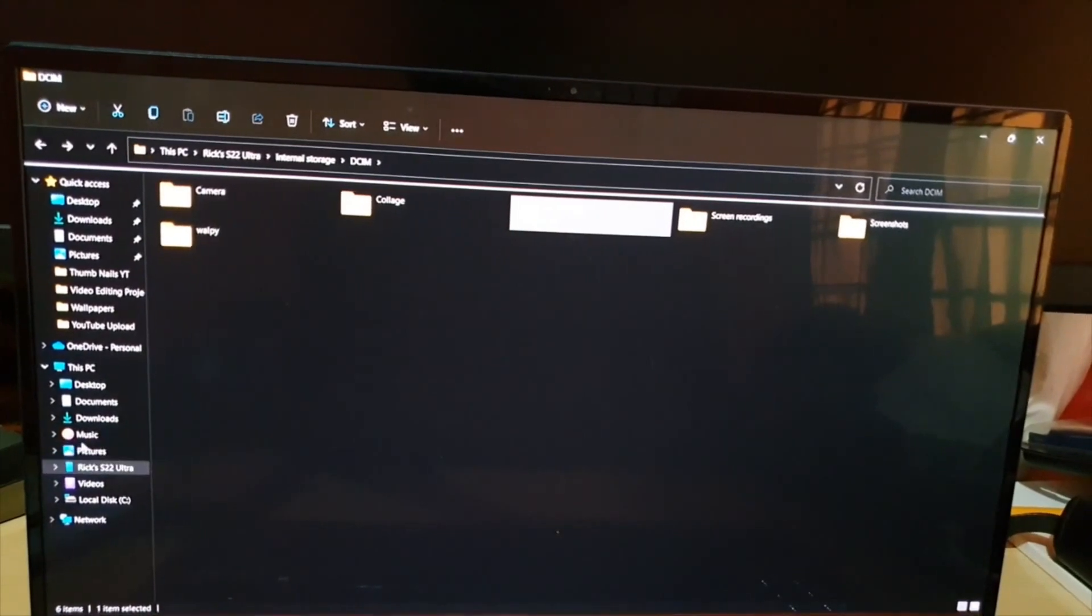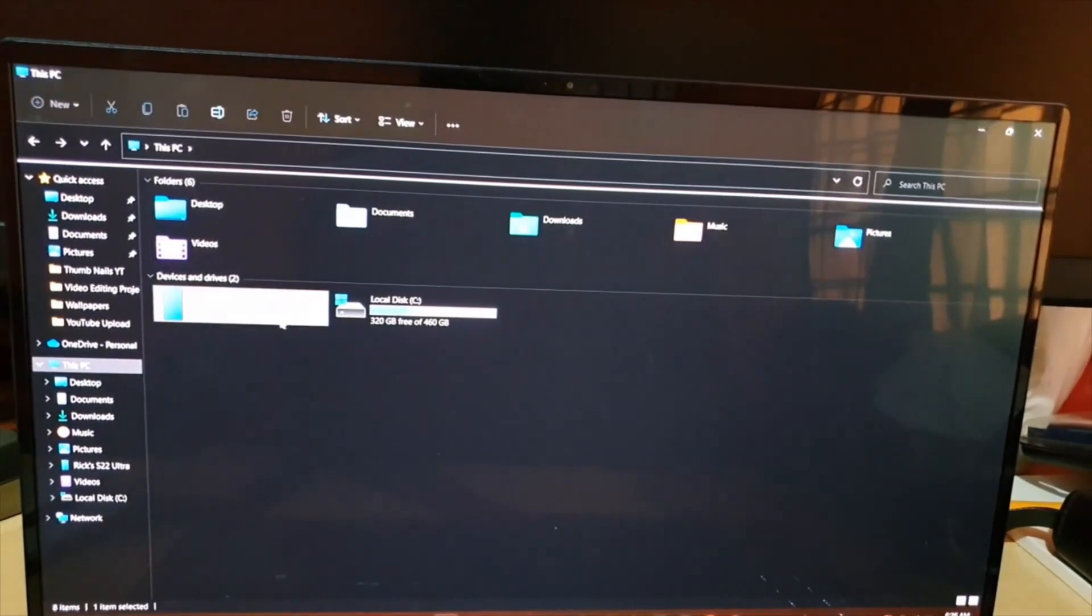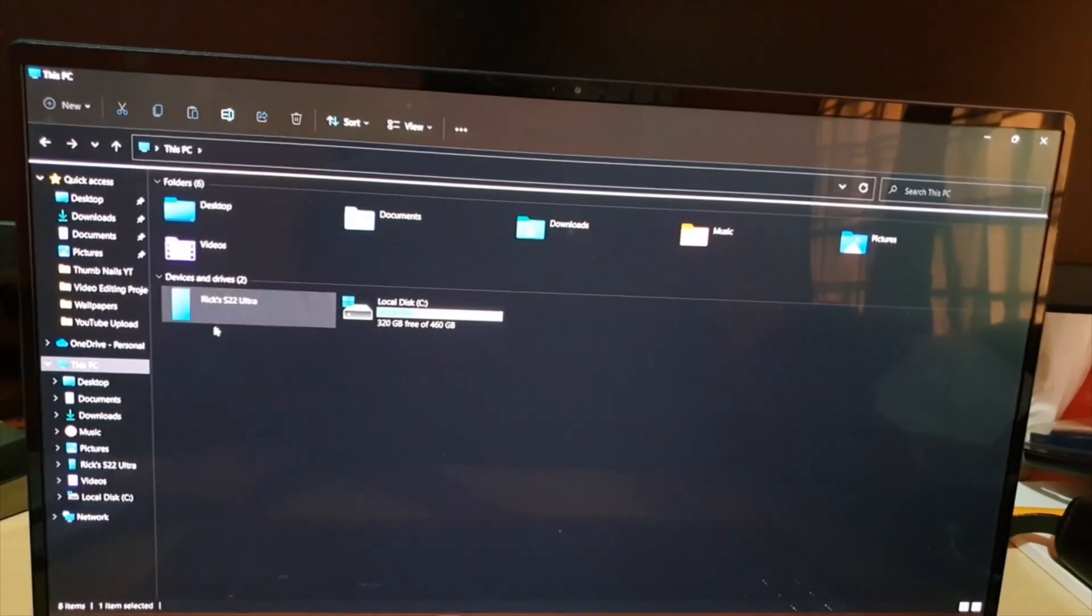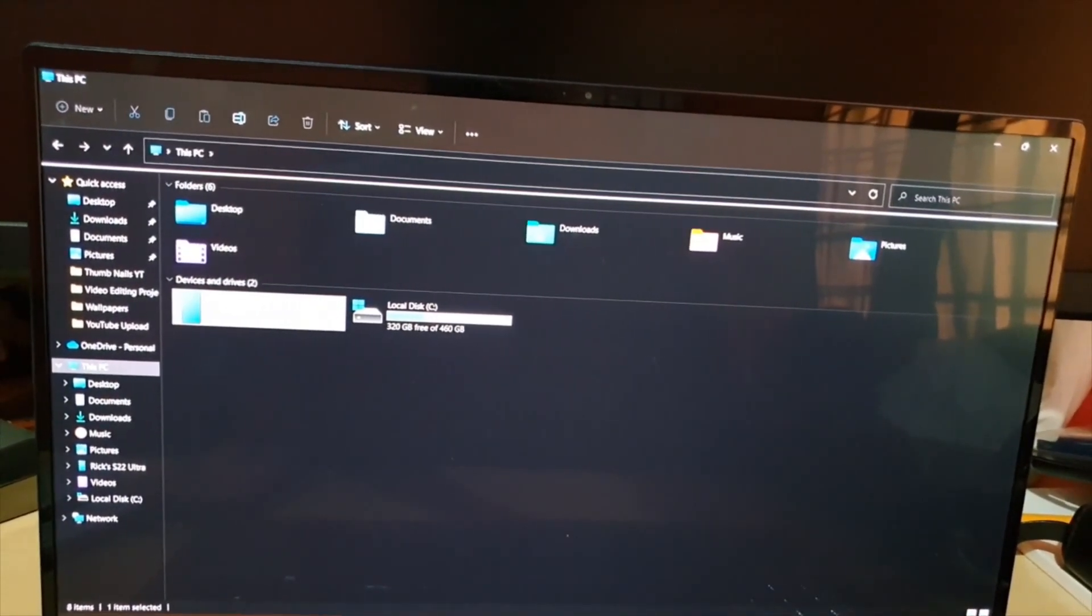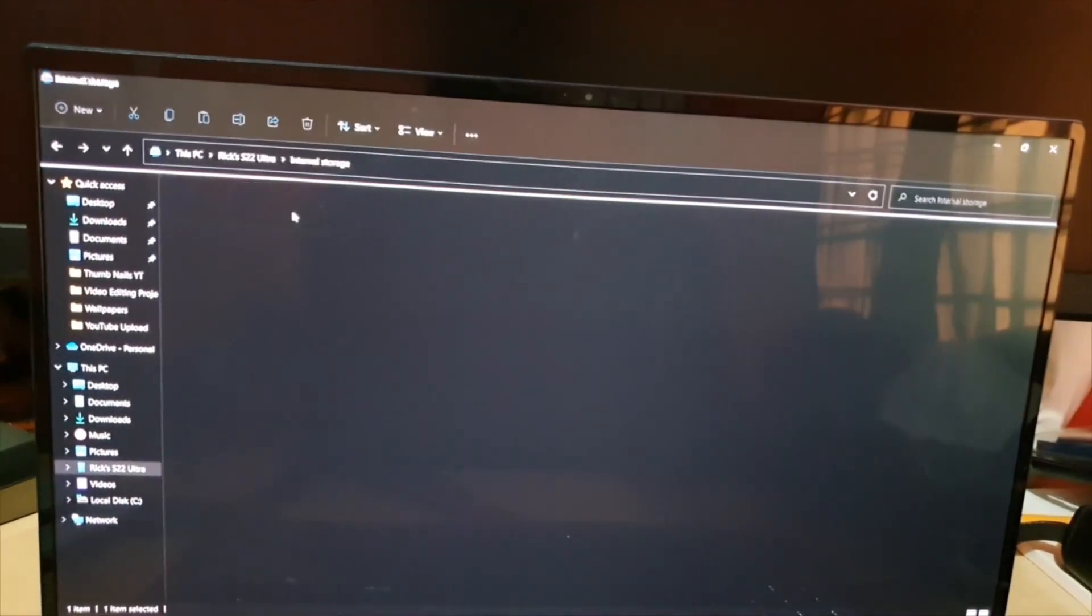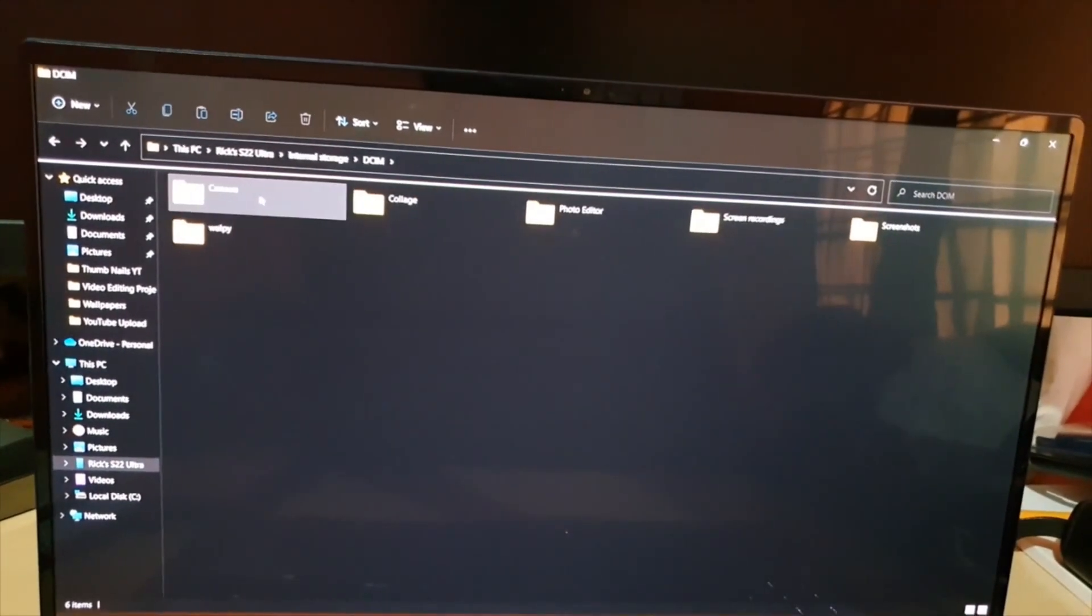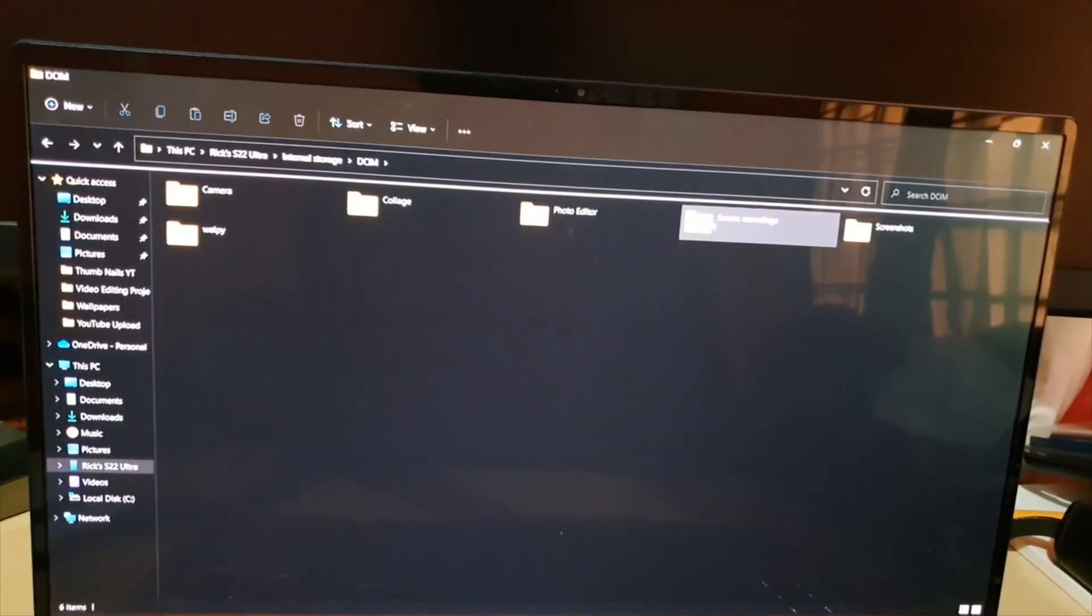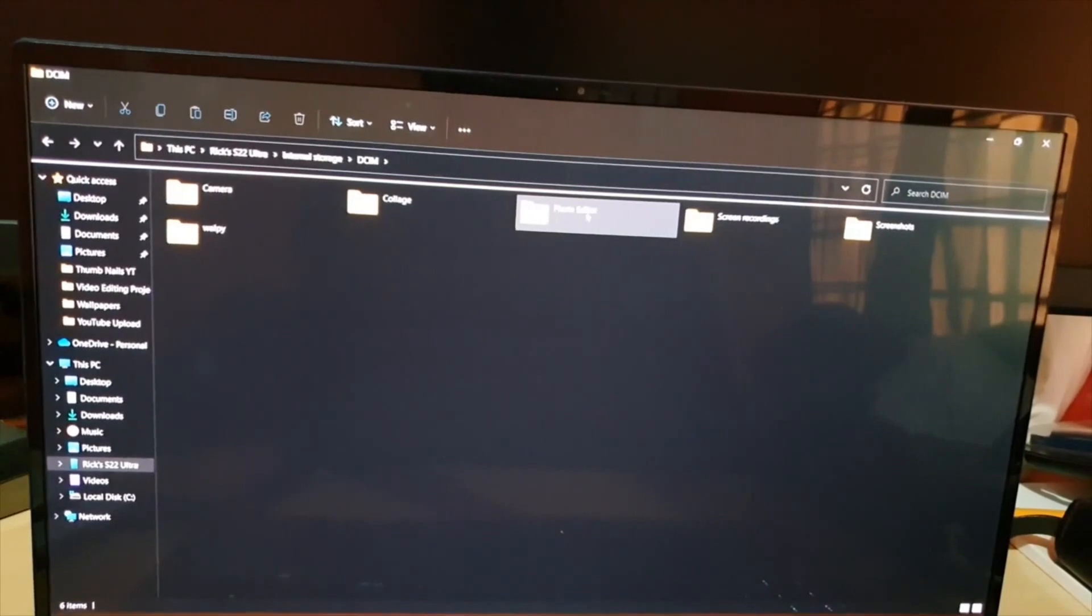Everything you need is in this folder. In case you miss it, go to This PC, go to the name of your device—in this case, it says my name S22 Ultra or whatever I've named my device—internal storage, DCIM, Camera for main pictures and videos. Screen recordings are here, screenshots are here, photo-edited stuff are here.